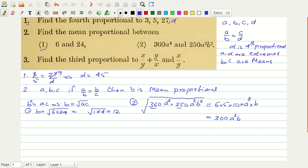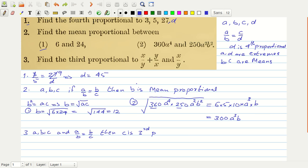Now let us look at the third question. We have to find the third proportional to the two given numbers. Suppose we have three quantities a, b and c, and a is to b is equal to b is to c. Then c is the third proportional and b is the mean proportional. From here, c is equal to b squared divided by a.